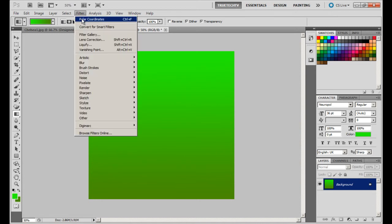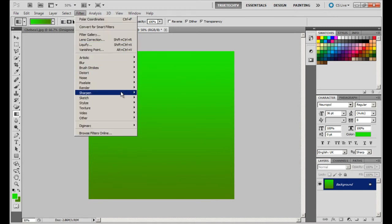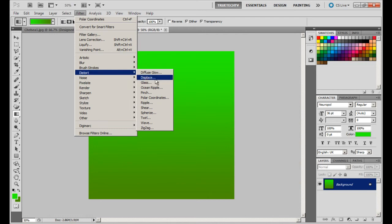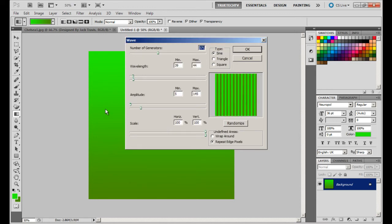Okay, so now go to Filter and you want to go to Distort and you want to go to Wave. I'll be back and I'll set my settings to what it should look like. Okay, so choose these settings.